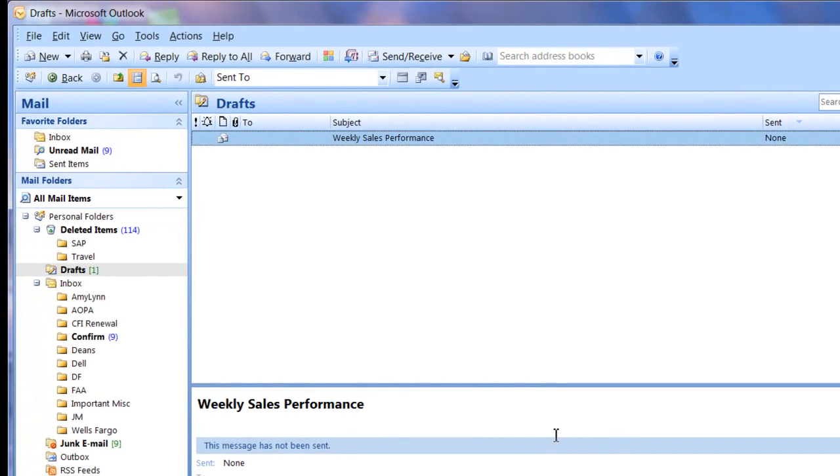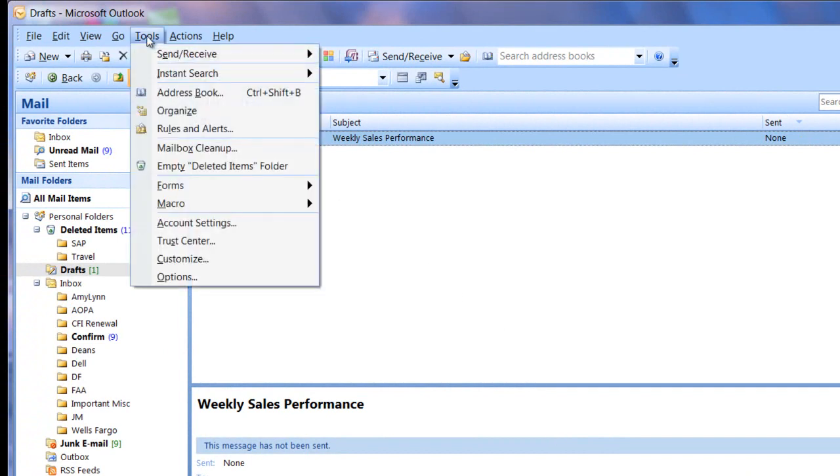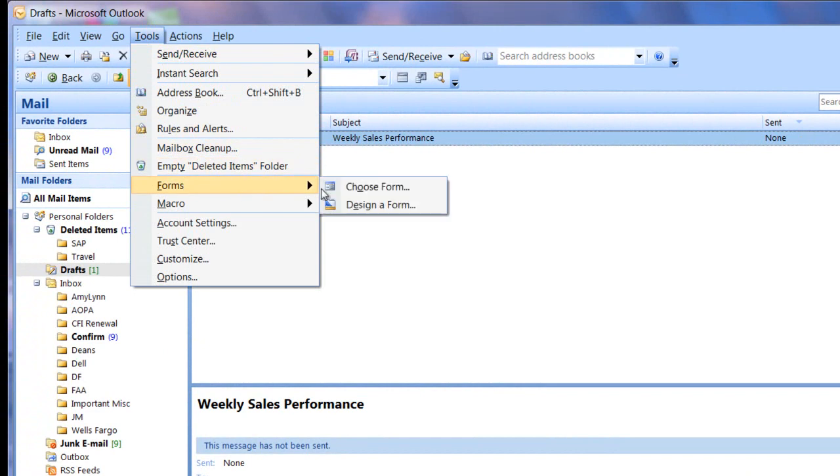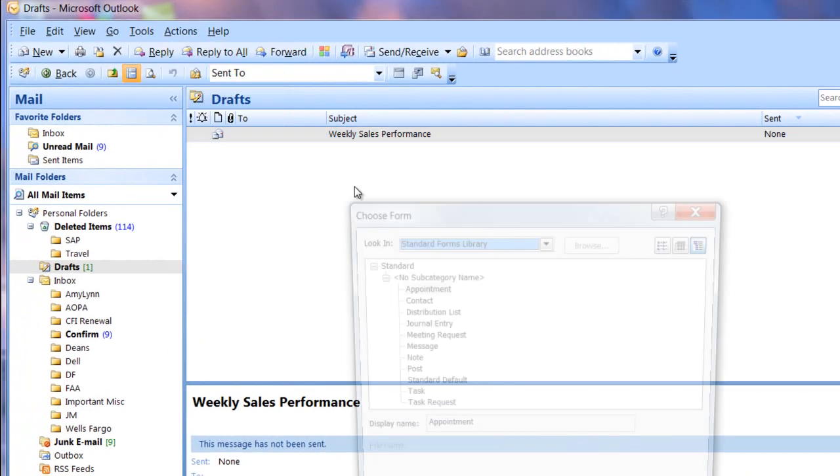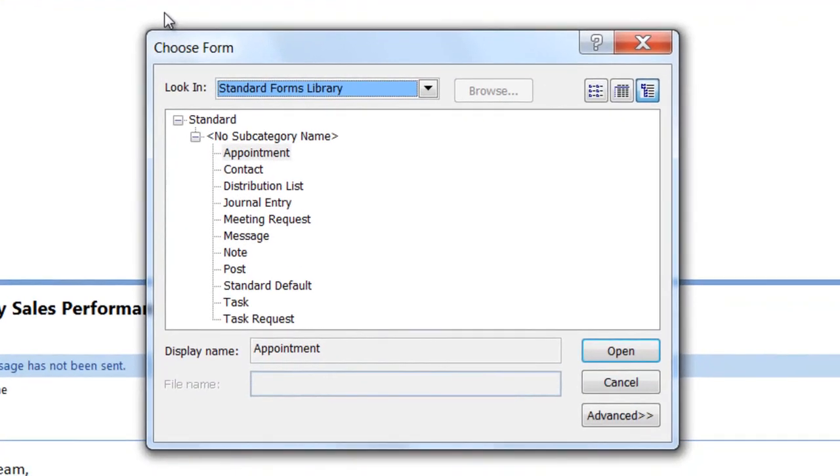So what happens if I need to make a change to the template? That's pretty easy also. We'll go back up to tools. Click on tools. Go to forms. Choose form.